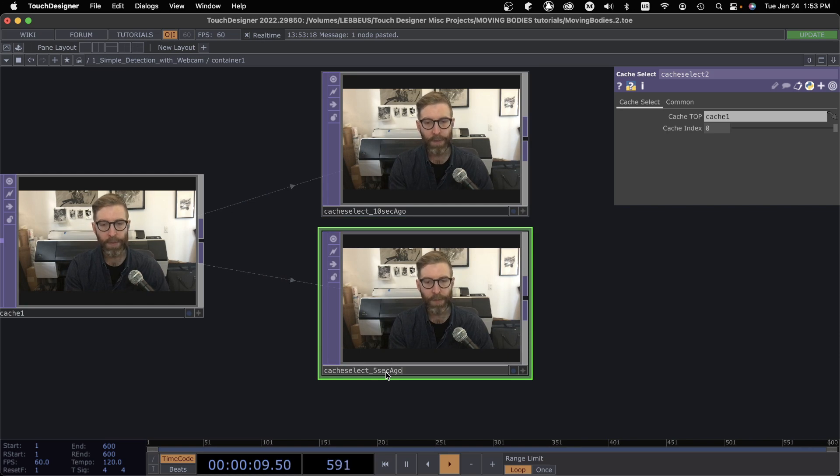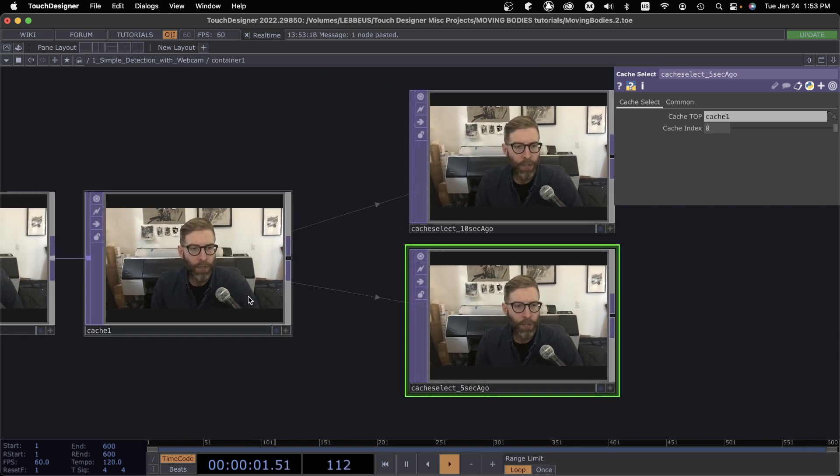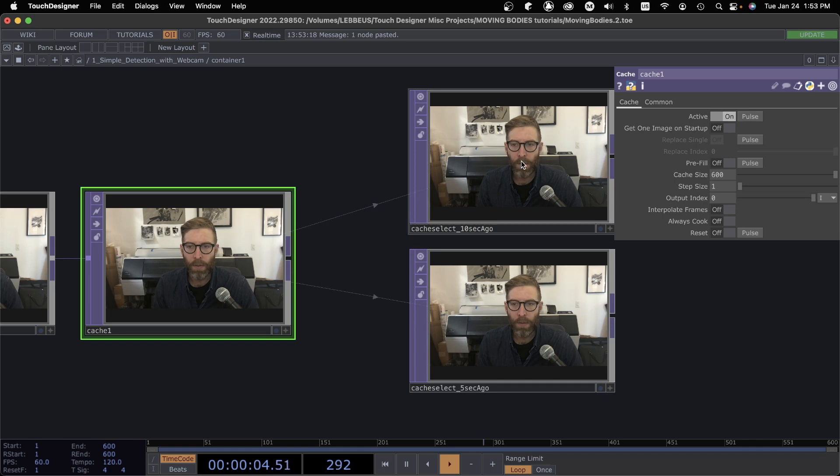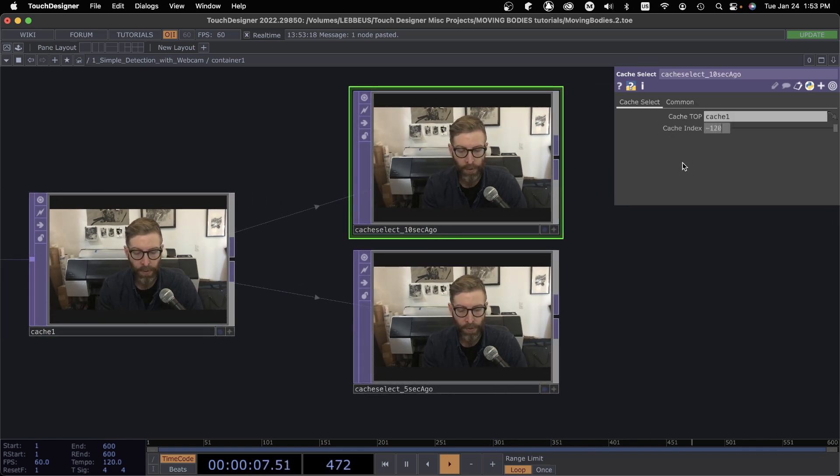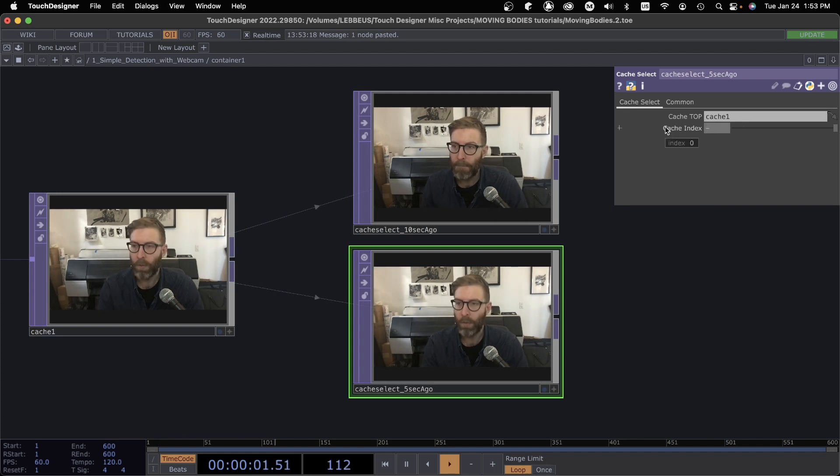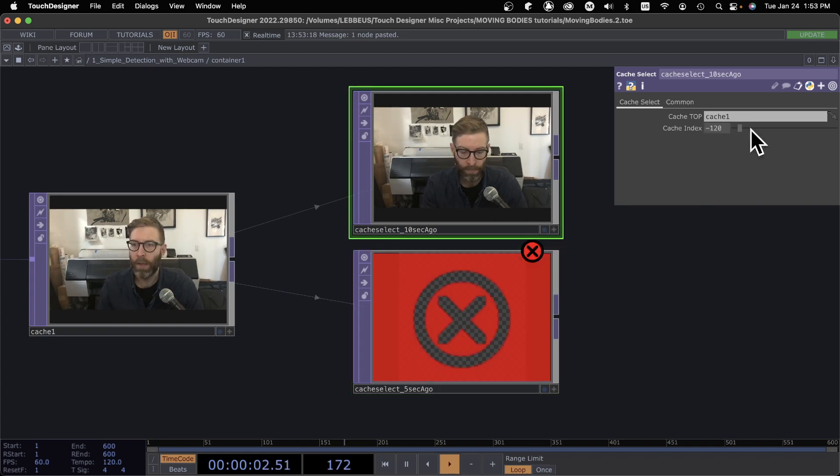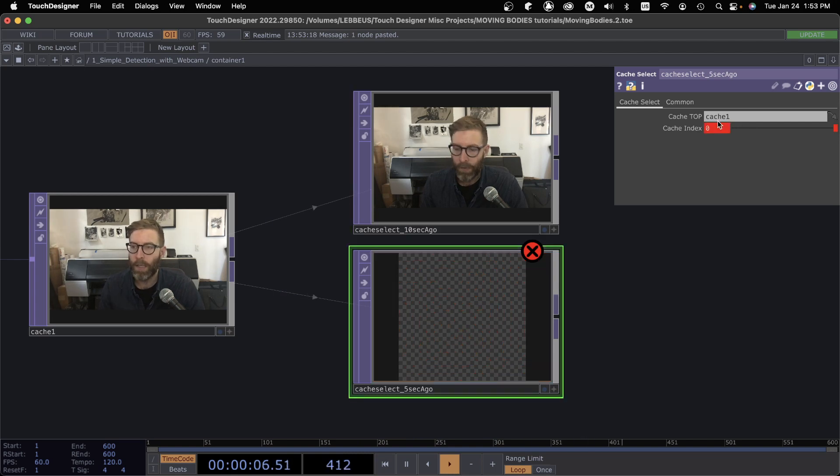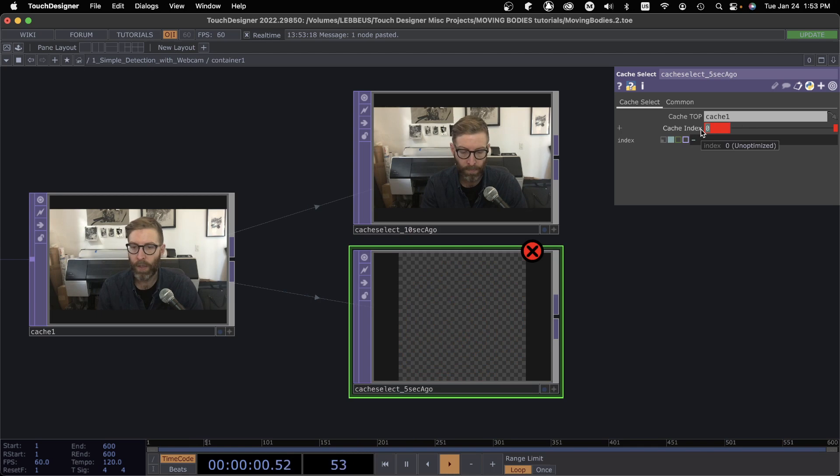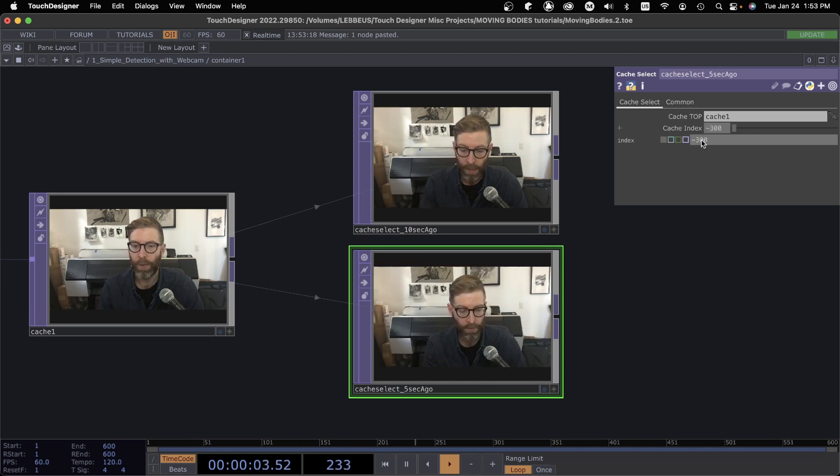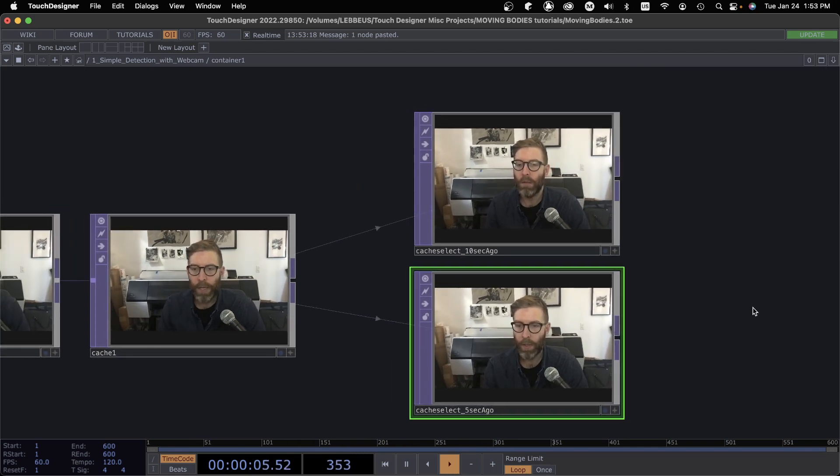Using the same cache, this has 600 frames stored inside of it. For this one I could do negative 120—or oops, no, that was 10 seconds, right? Negative 600, that's going to be 10 seconds ago. And for this one, let's do negative 300. Hello! There we go.